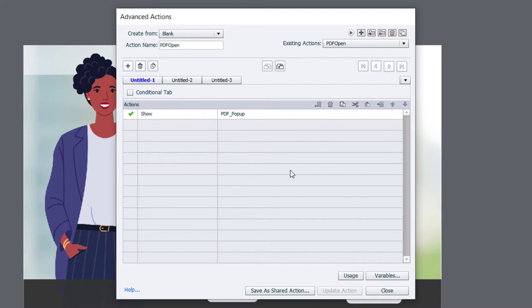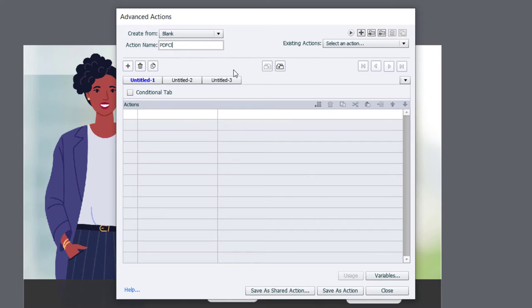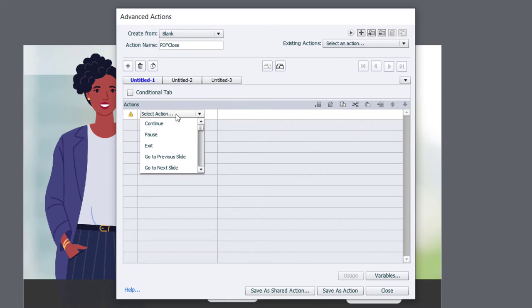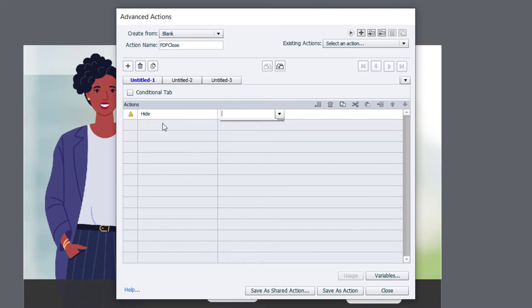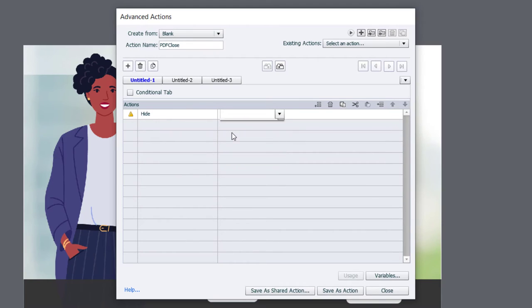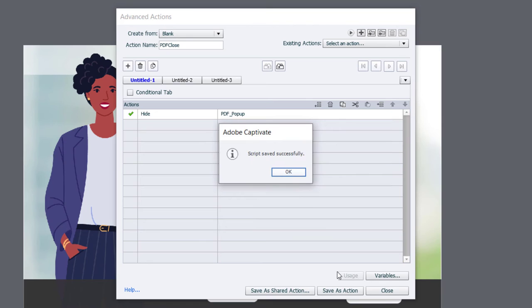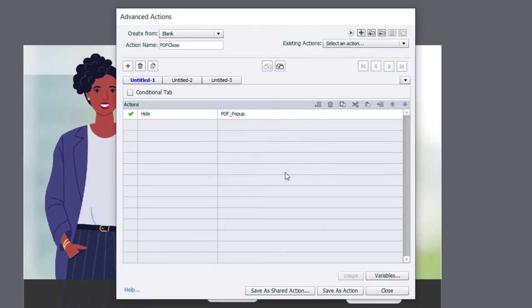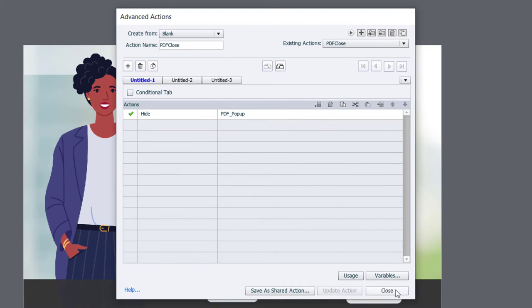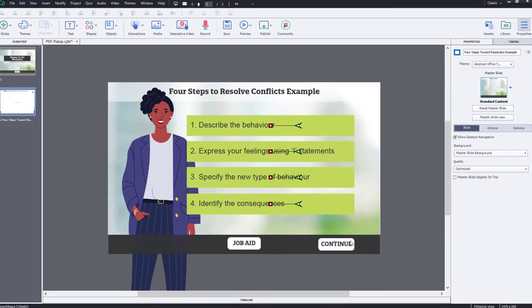Click OK. And now I'll create a new one called PDF Close. And we will simply hide our grouped object in this case here, PDF Pop-Up. Save that as an action. Click OK. And click Close.